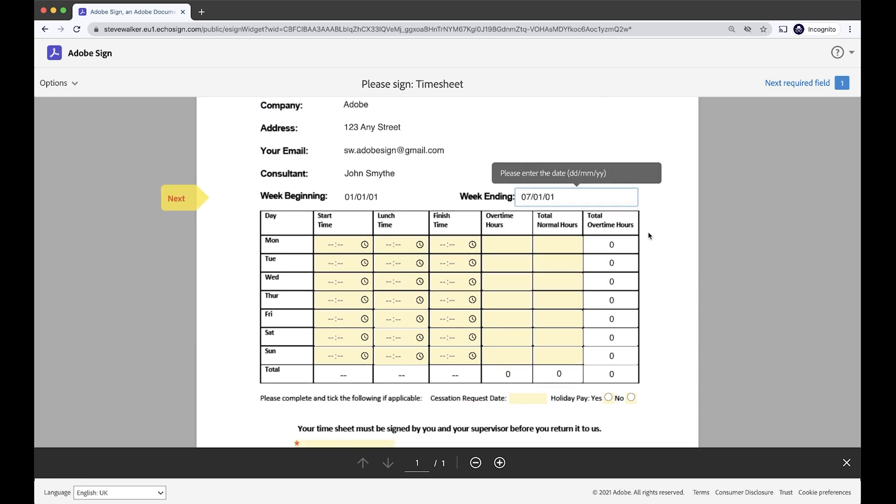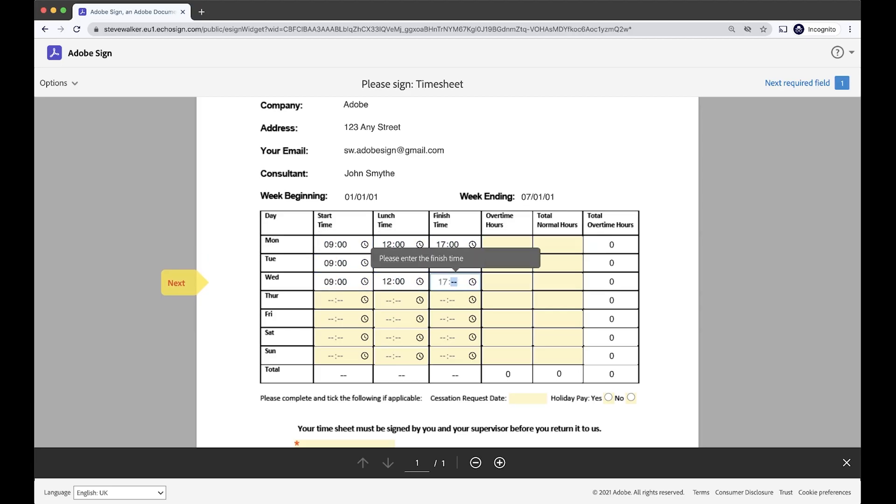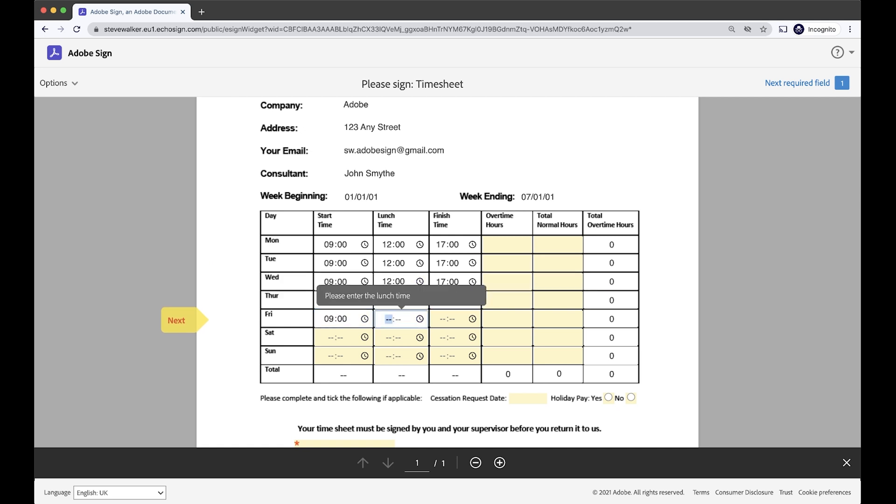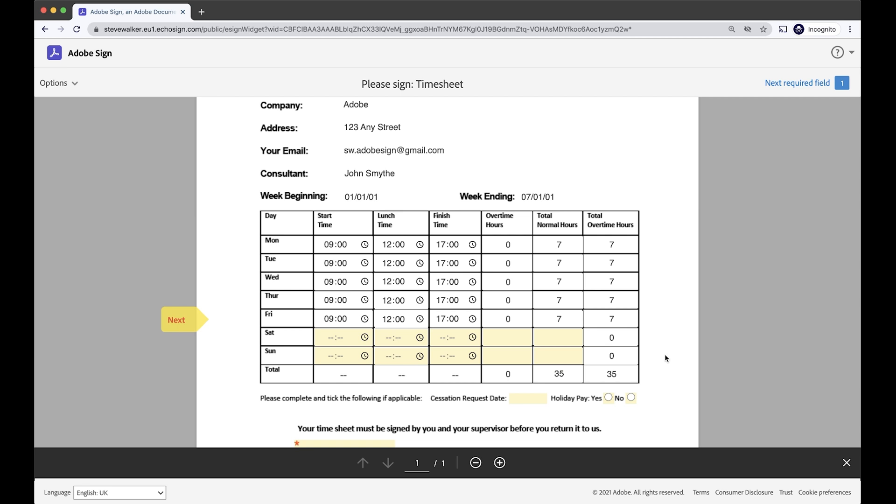And now I'm going to enter in the details of the hours that I've worked this week. Okay, and you can see it's adding up my total here.